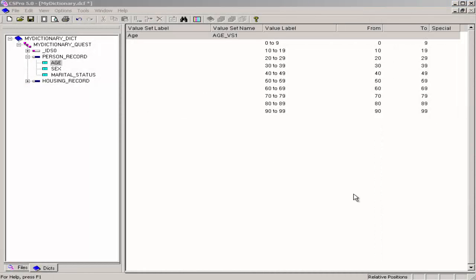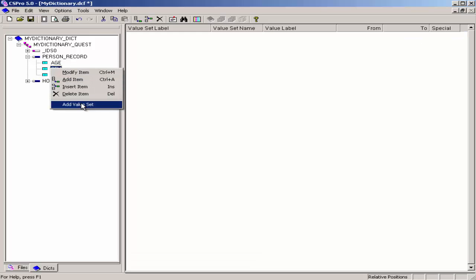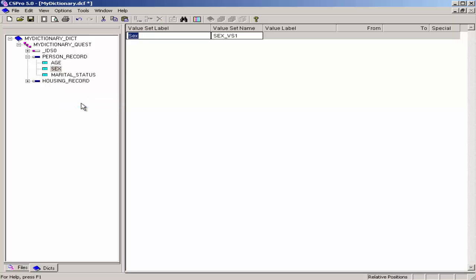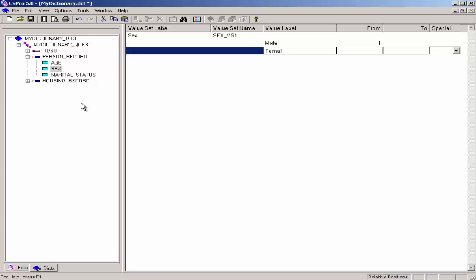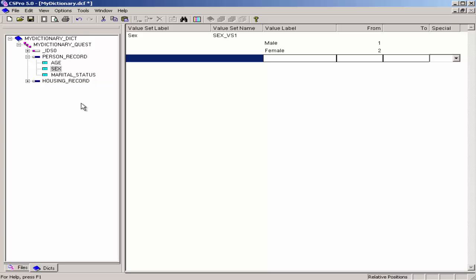Next, we will create a value set for sex. Right-click on Sex and select Add Value Set. Press Enter to accept the default value set label and press Enter to accept the default value set name. The cursor will drop to the line below into the value label column. Type male as the first value label, type 1 as the from value, and press Enter. Enter female as the next value label, press Enter, type 2 as the from value, press Enter to skip over the to column, press Enter to skip over the special column, and press Escape to finish creating the value set.